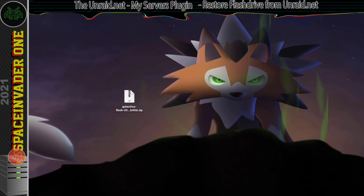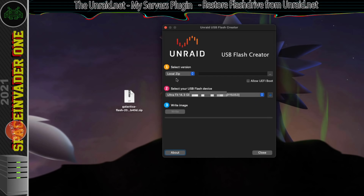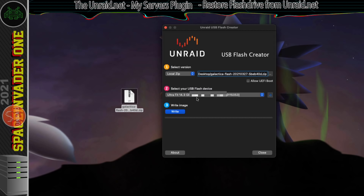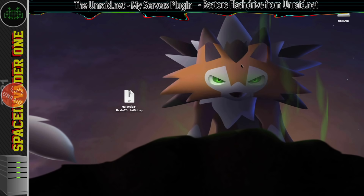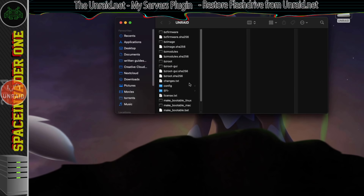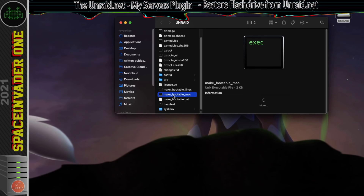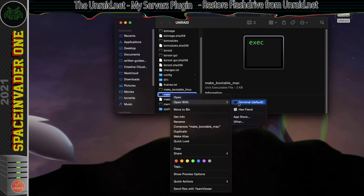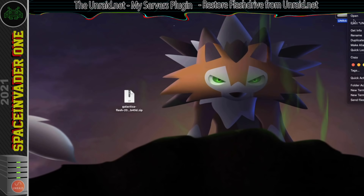To restore, open the Unraid Flash Creator tool. Click select version but choose local zip so we can restore from the backup. Browse to the file or drag and drop it into the box. Choose the USB flash drive you want to write your backup to and click write, then confirm you don't mind the whole thing being overwritten. When it says writing done, that's all good. Before removing the USB flash drive, in the root of the flash drive you'll see three files called make bootable — make bootable Linux, Mac, and make bootable.bat for Windows. Run the file for your operating system to make sure the flash drive is bootable. Then eject the flash drive and pop it back into the Unraid server.